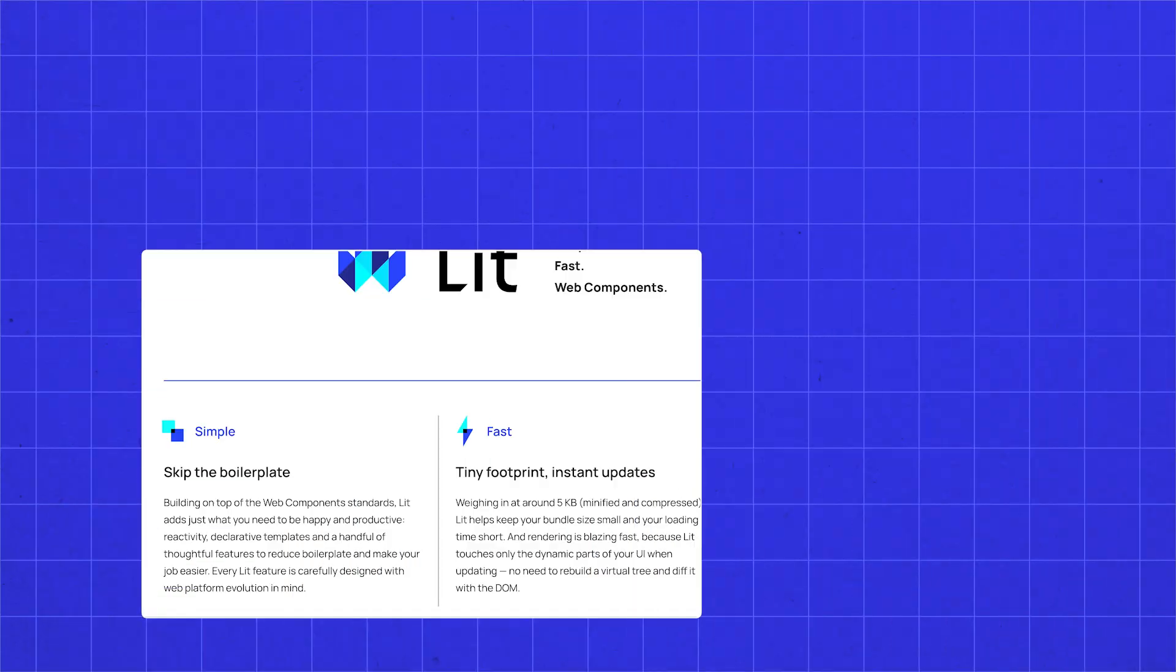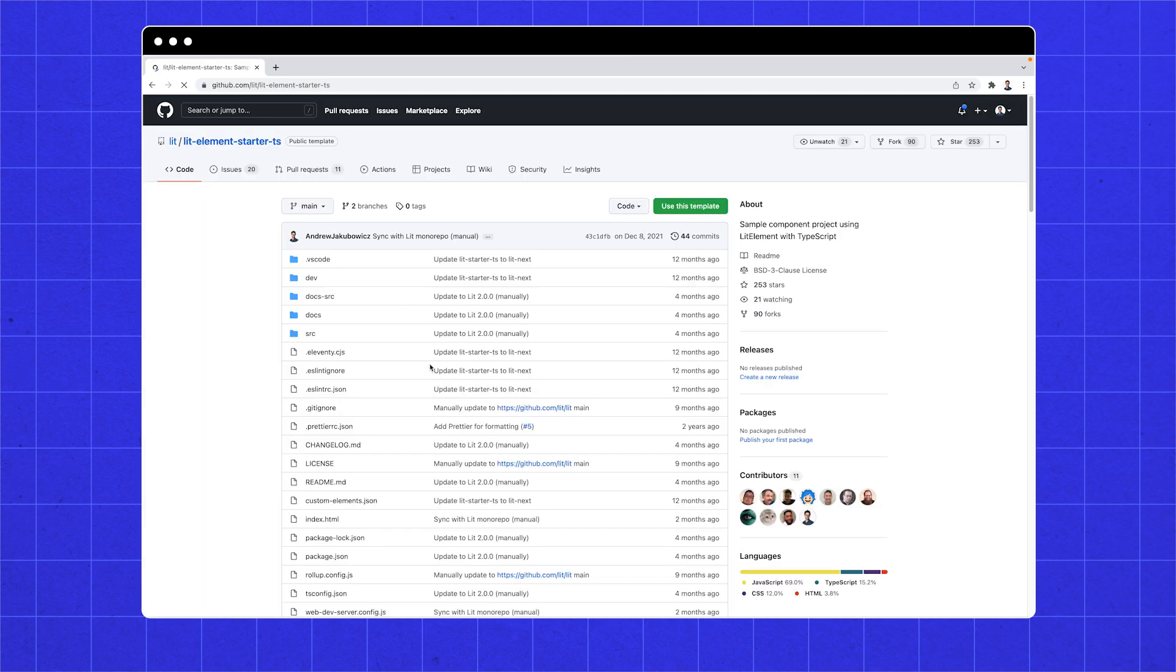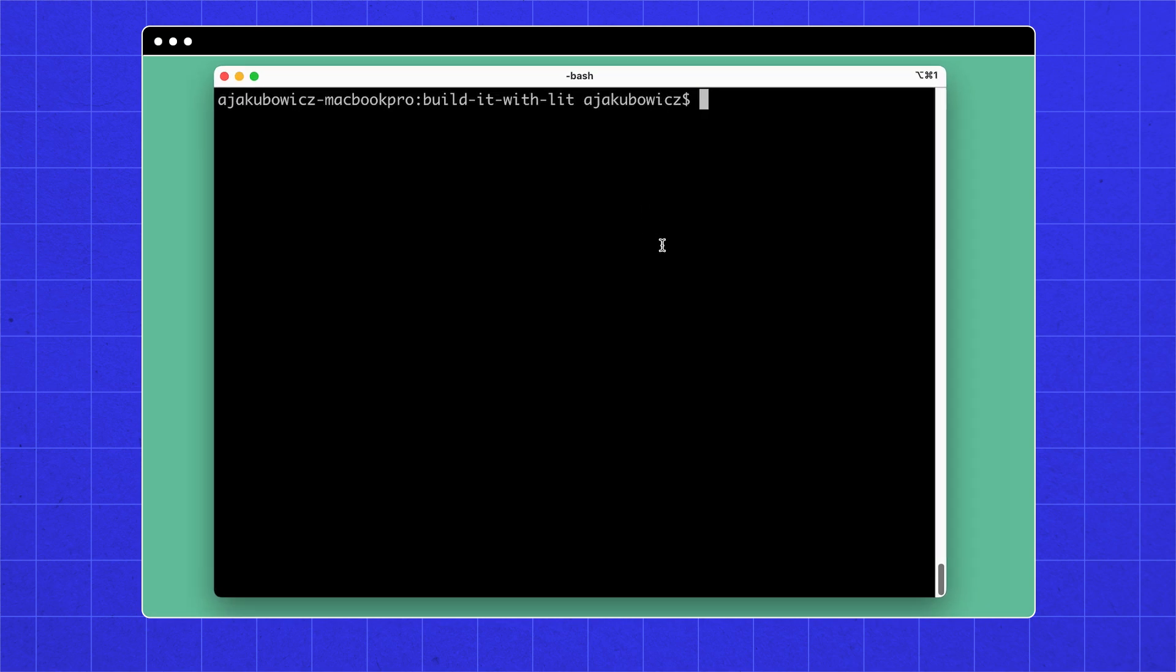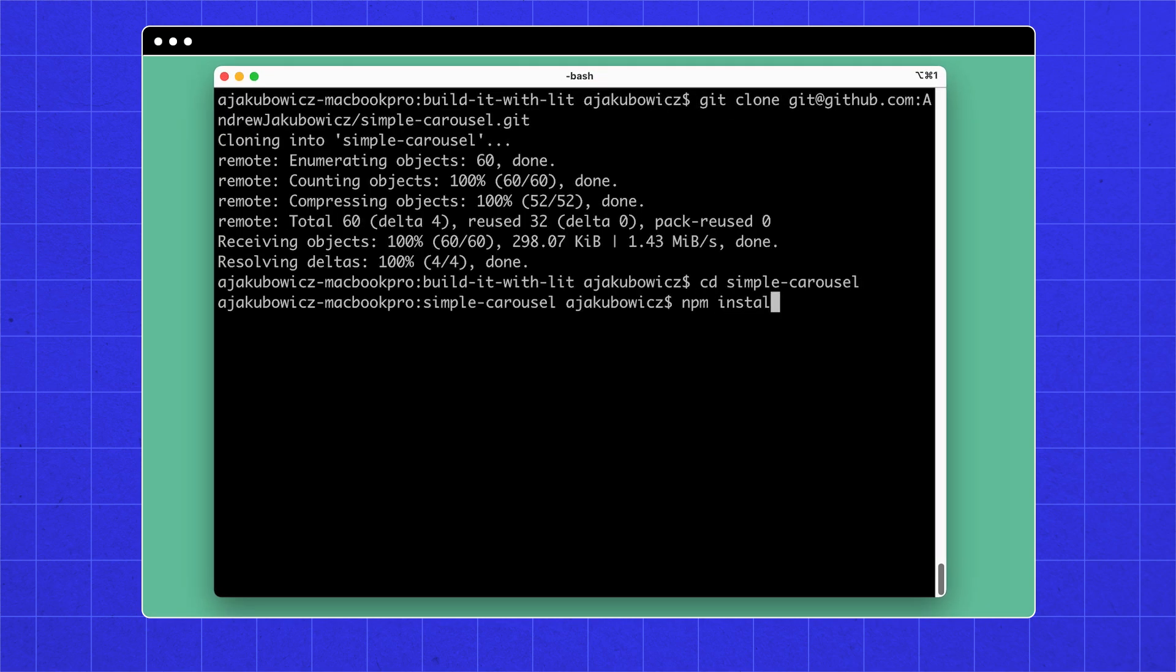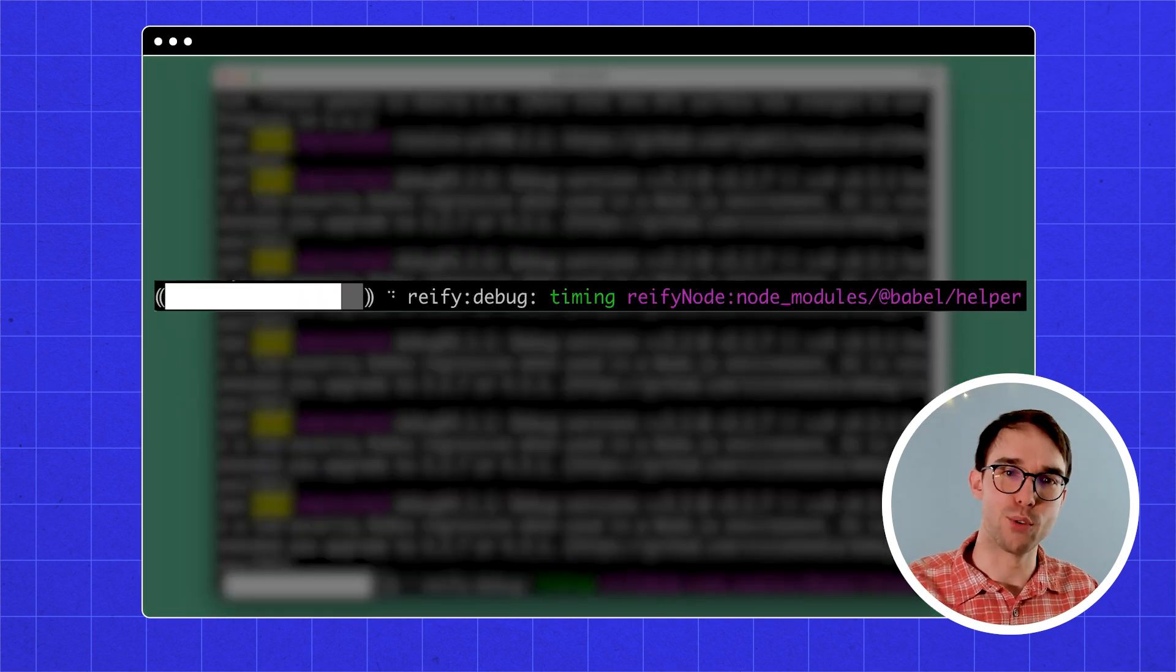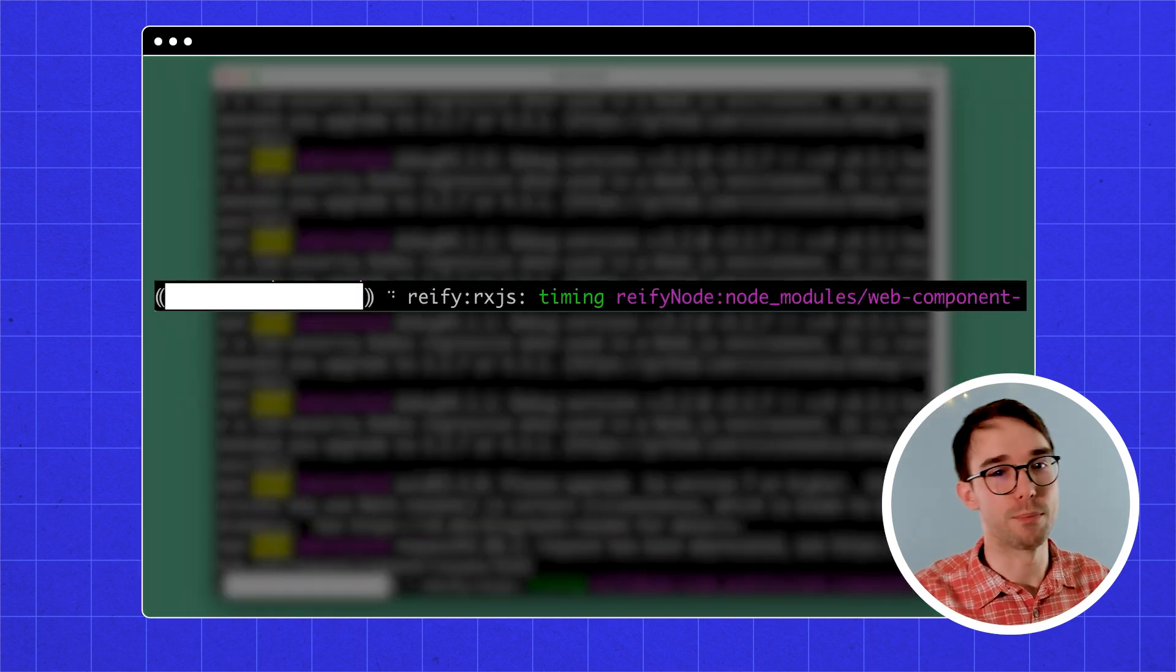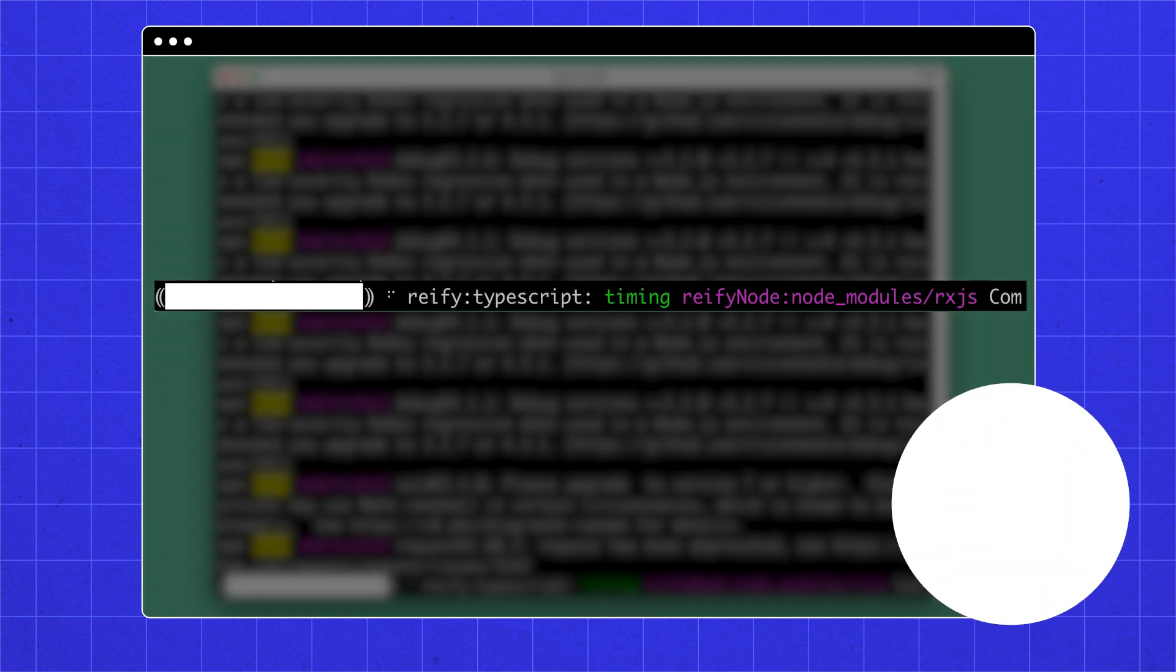On Lit.dev, search for starter kits. Go to the TypeScript starter kit, GitHub template, and make a new repository using the template. I'm going to call it Simple Carousel. Then we can git clone it onto our computer and run npm install. While this installs, if you have run into an issue with npm not existing, you'll need to install Node onto your computer. This can be installed from Node.js.org.